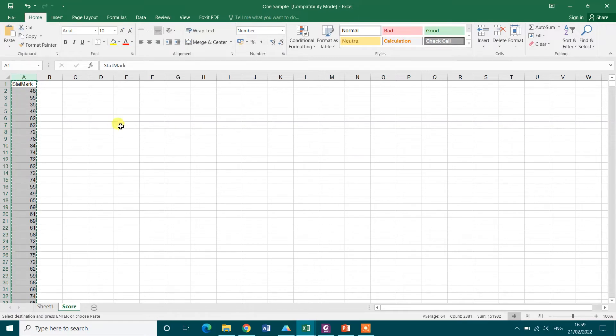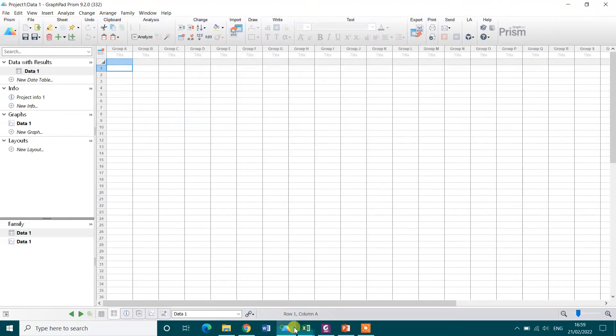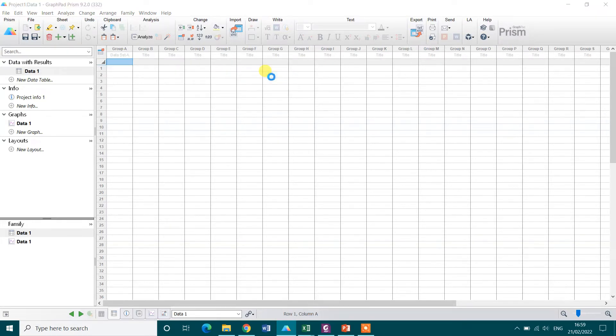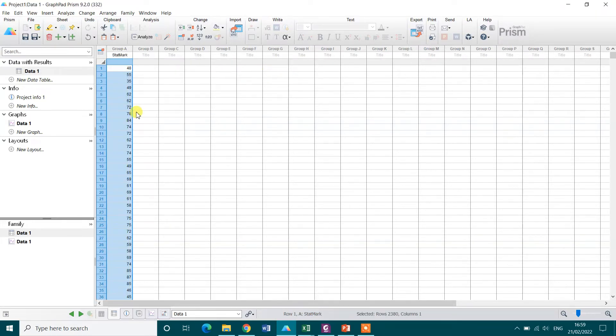So I need to copy it first, Control C, and then I need to paste it here. In the white cell click right button and then paste data or Control V. Now you see we got the data in the software GraphPad Prism.